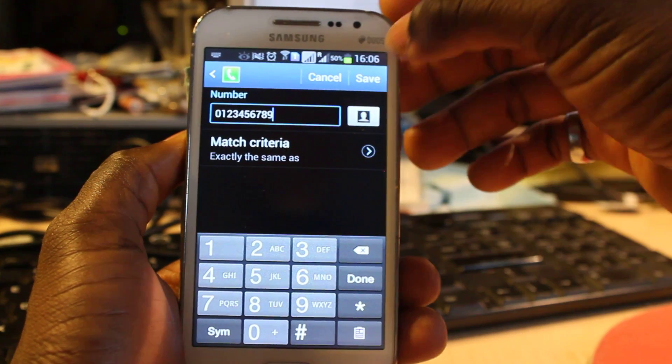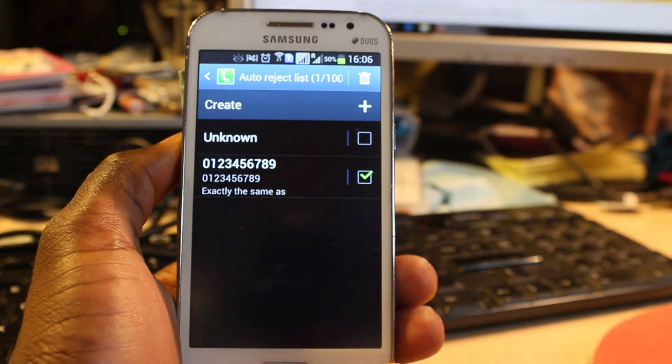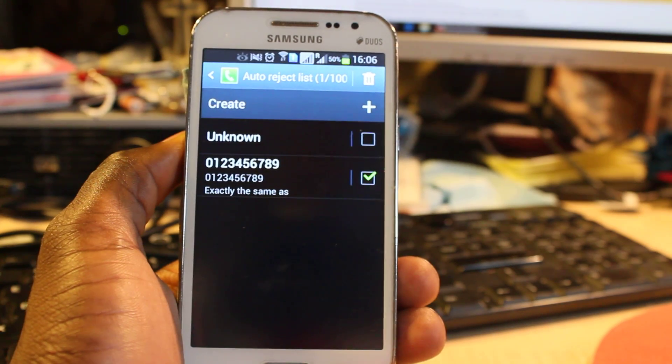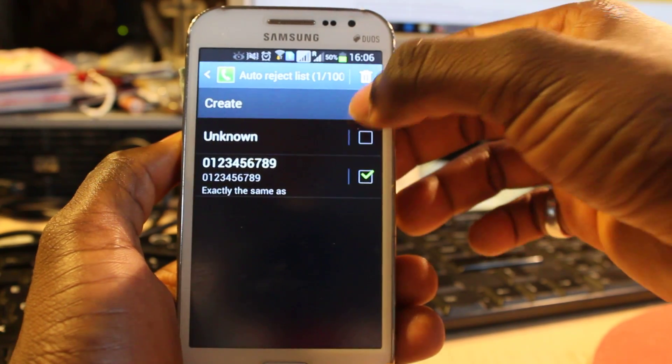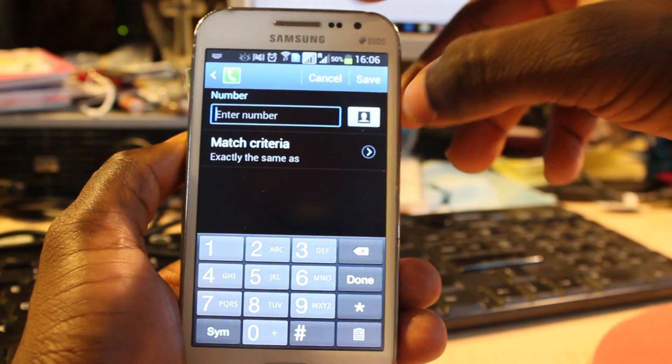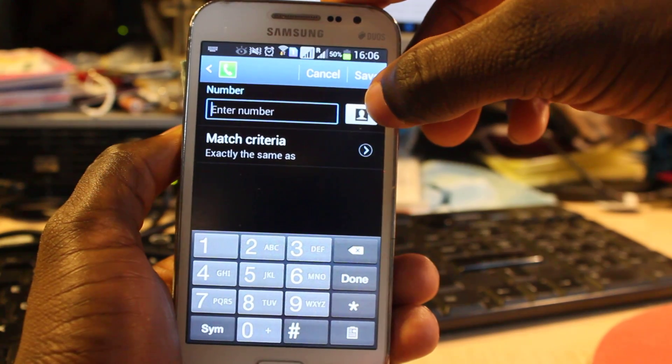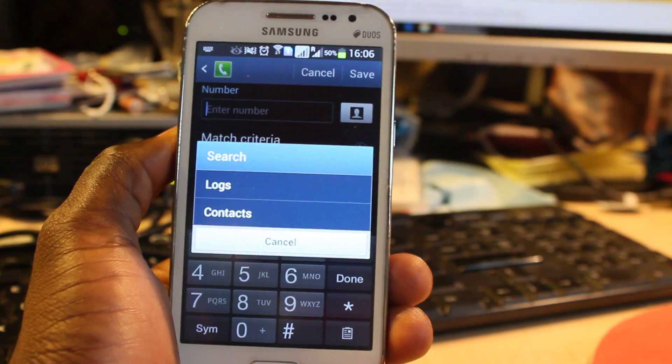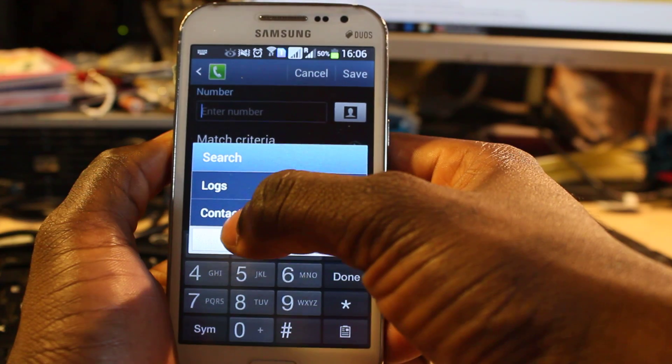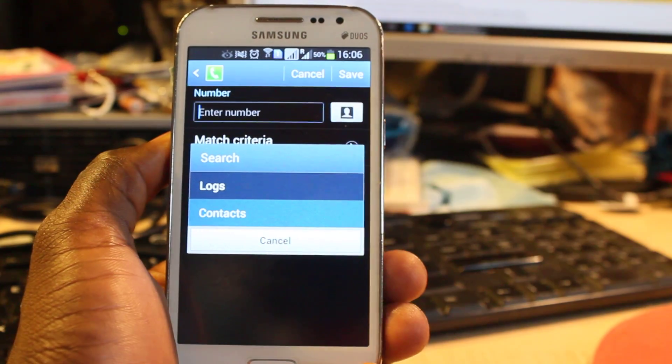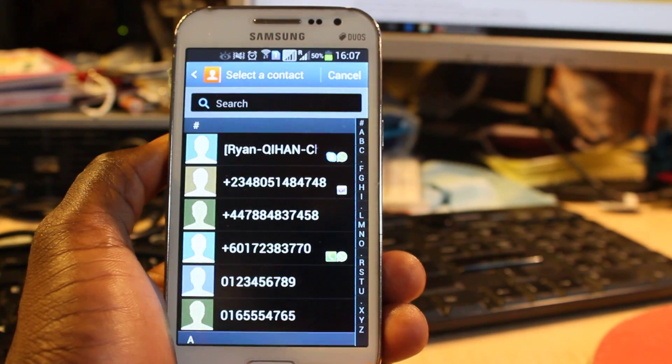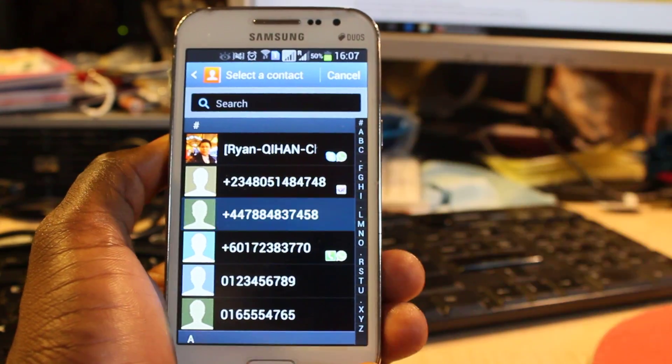Now if I want to add some more from my contact list, all I need to do is click on this and then click on this emoticon that looks like a human. Then select whether from Contact or from Logs. I'm going to select from Contact and then I select one from here and click on Save.